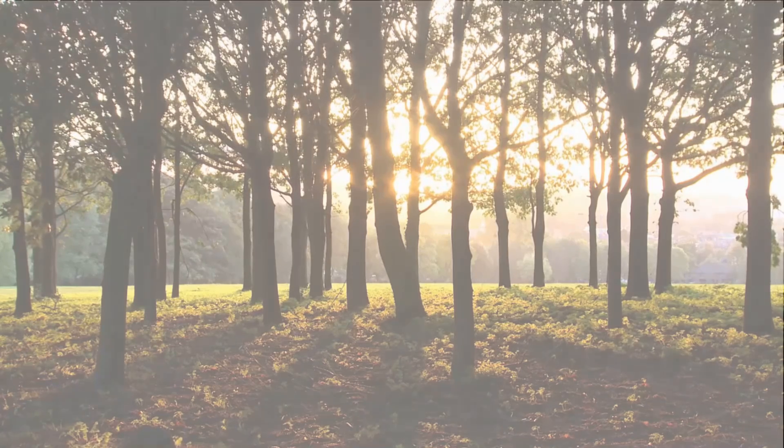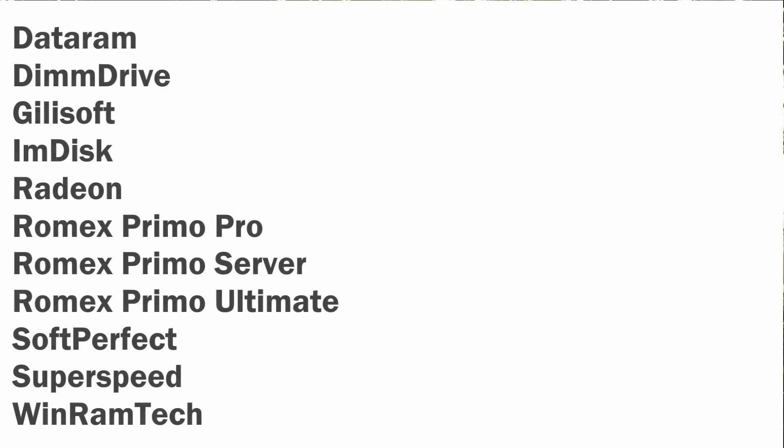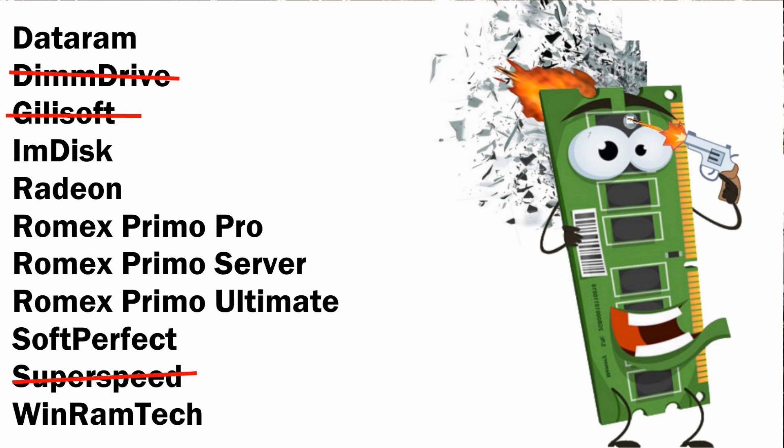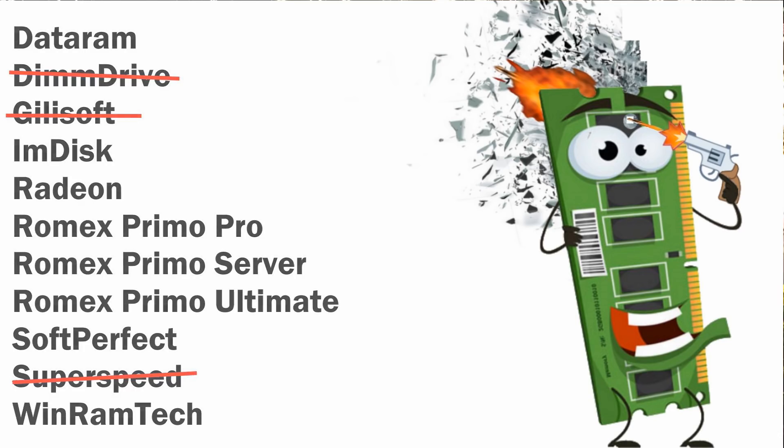Unfortunately, of the 11 software applications that I tried, three of the RAM disk drive software options either would not install, crashed constantly, or did not have a free trial. That left me with only 8 software solutions that I can say worked.